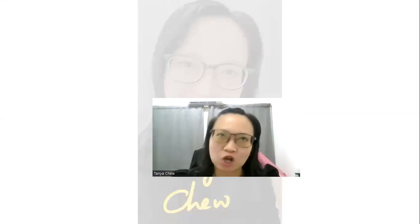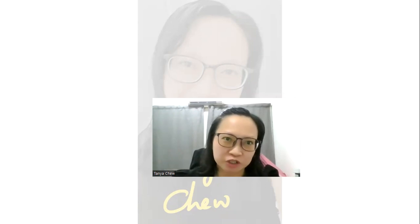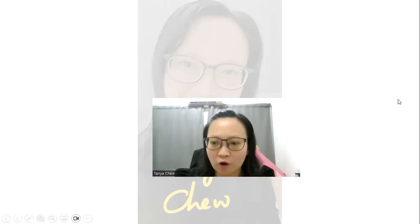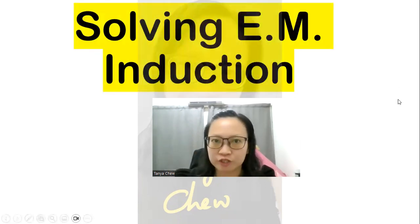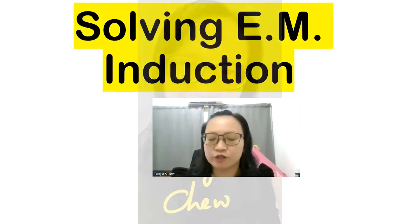Hi. In this video, I am going to apply the concept of electromagnetic induction, or EM induction, in solving one of the past year questions in IGCSE physics.